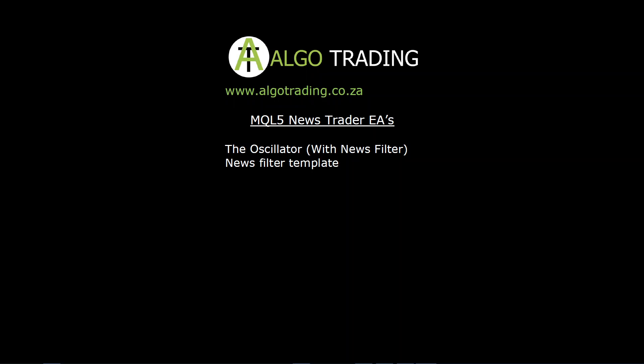This pack consists of two EAs: the oscillator with the news filter, which is an expert advisor I did previously but I've just added a news filter to it, and the news filter template which contains only the code for the news template. So you can see what code you need to implement when you want to implement it into your own EAs.